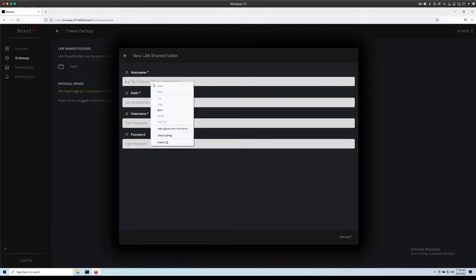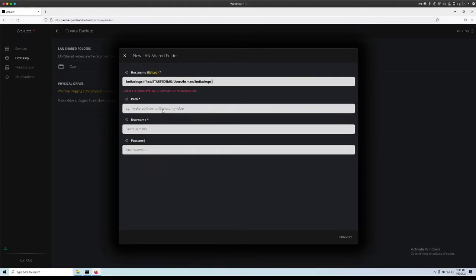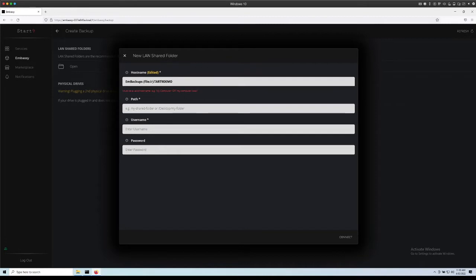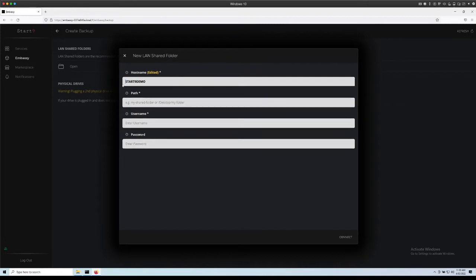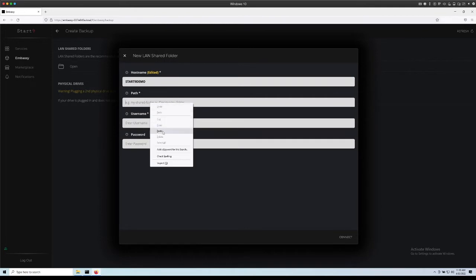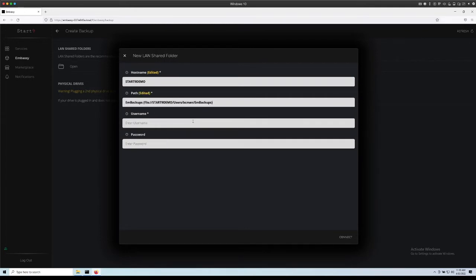We can just right click and paste. After file and before the path is the host name you need. So you can backspace all this and that's the host name right there.